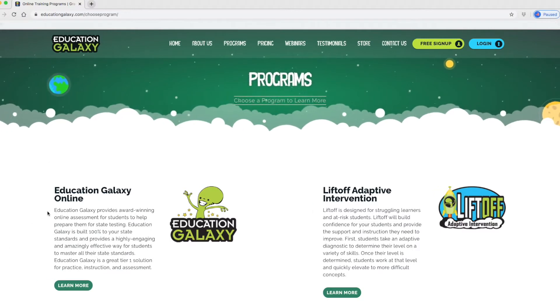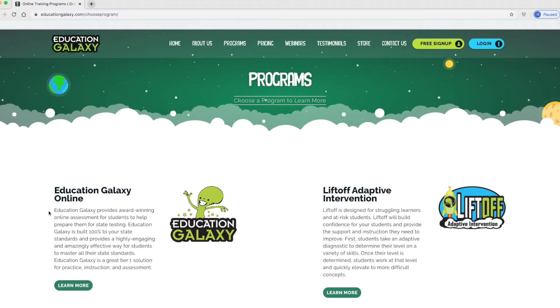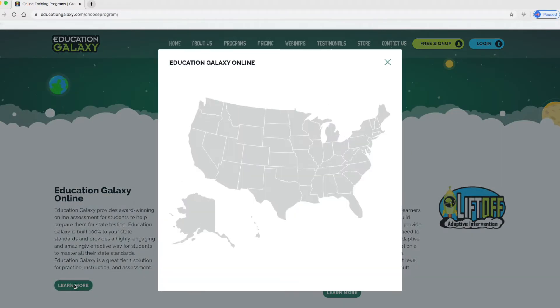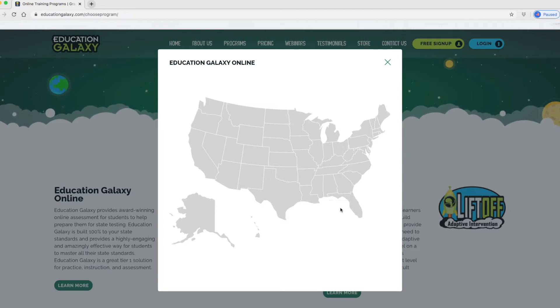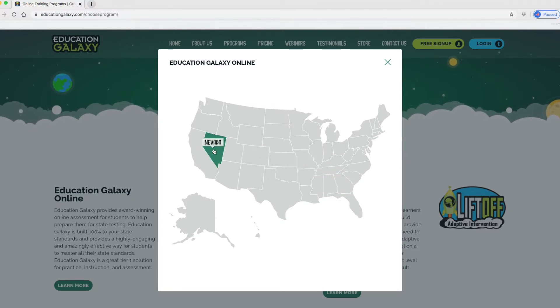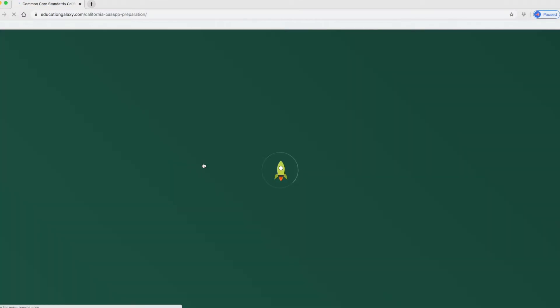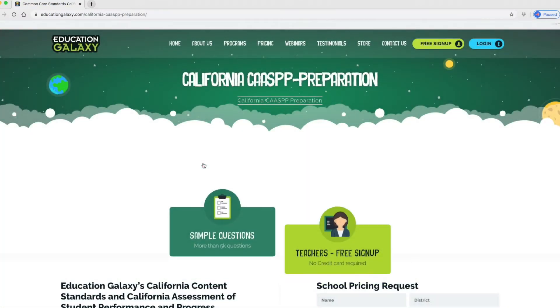It says here that it is an award-winning online assessment for students and helps prepare them for the state testing. It is 100% to your state standards. That's important, I think, so I want to learn more about that. So here it gives you a map and it shows you the different states. You can choose what state you live in to make sure that it does align correctly to your state standards.